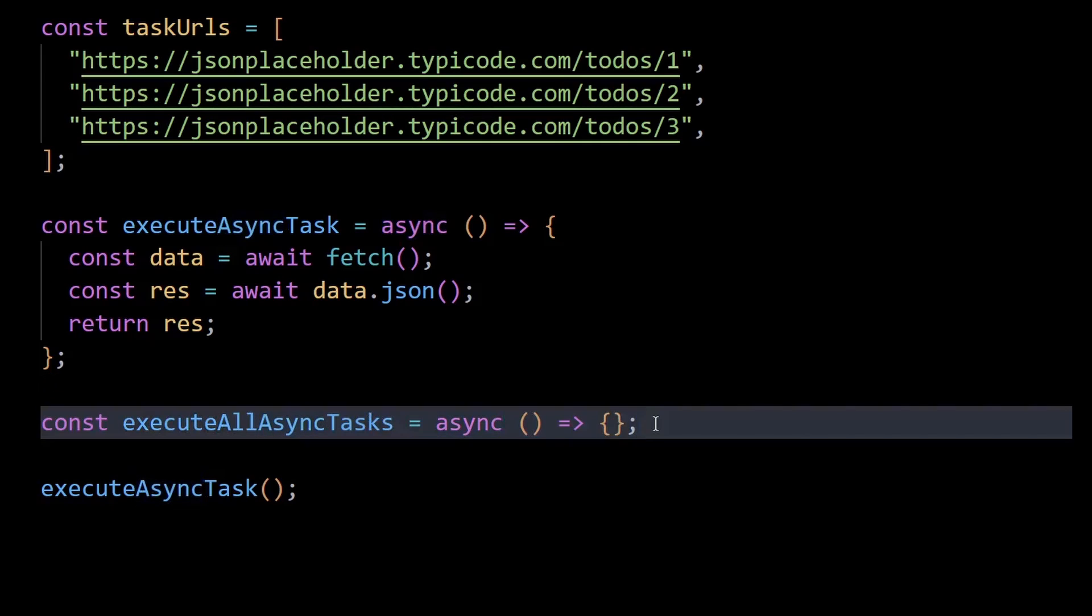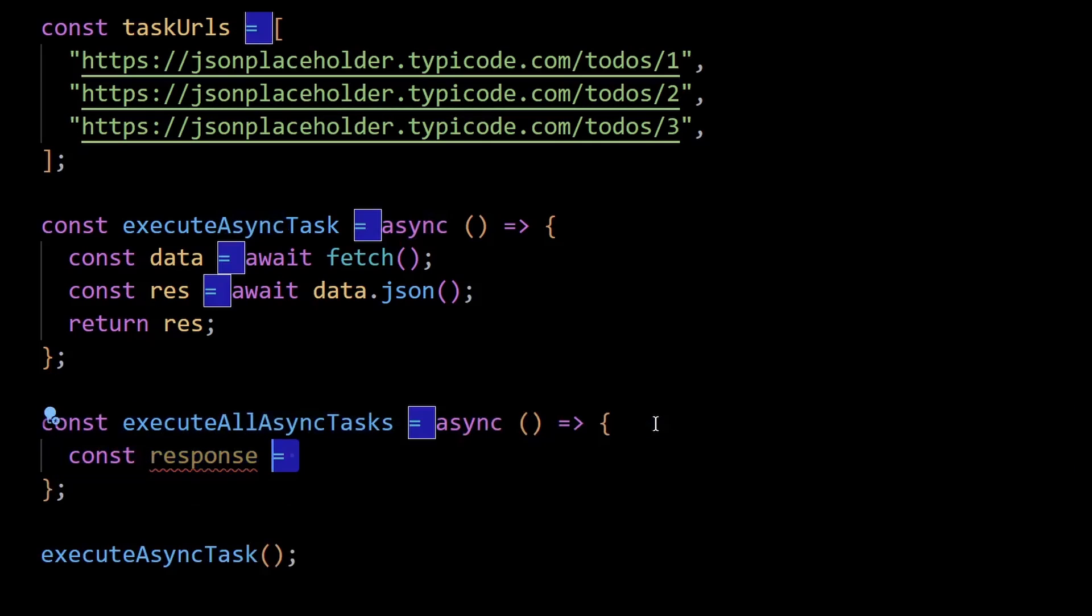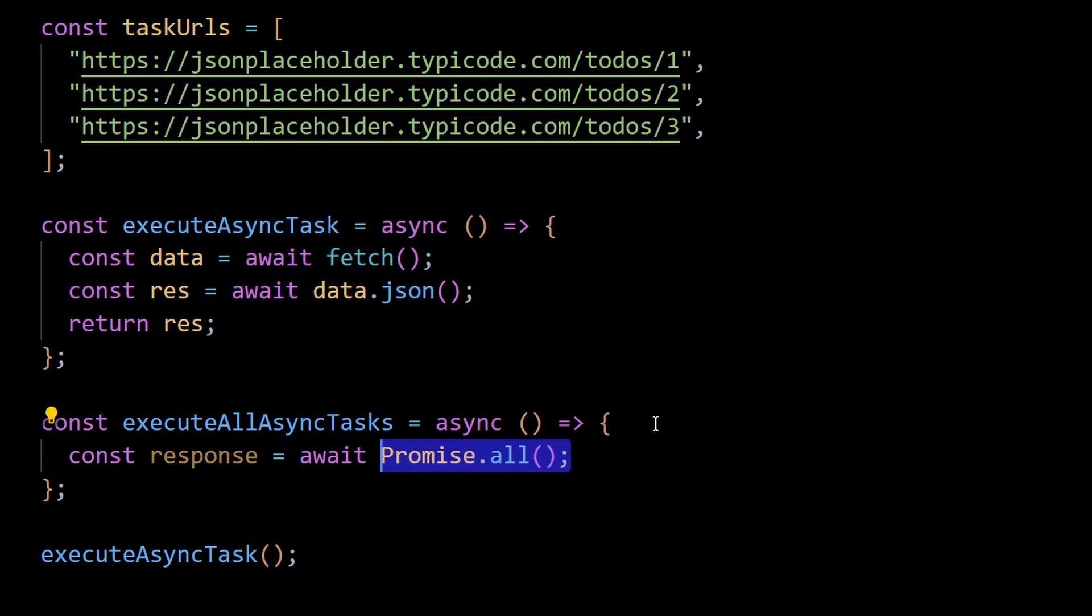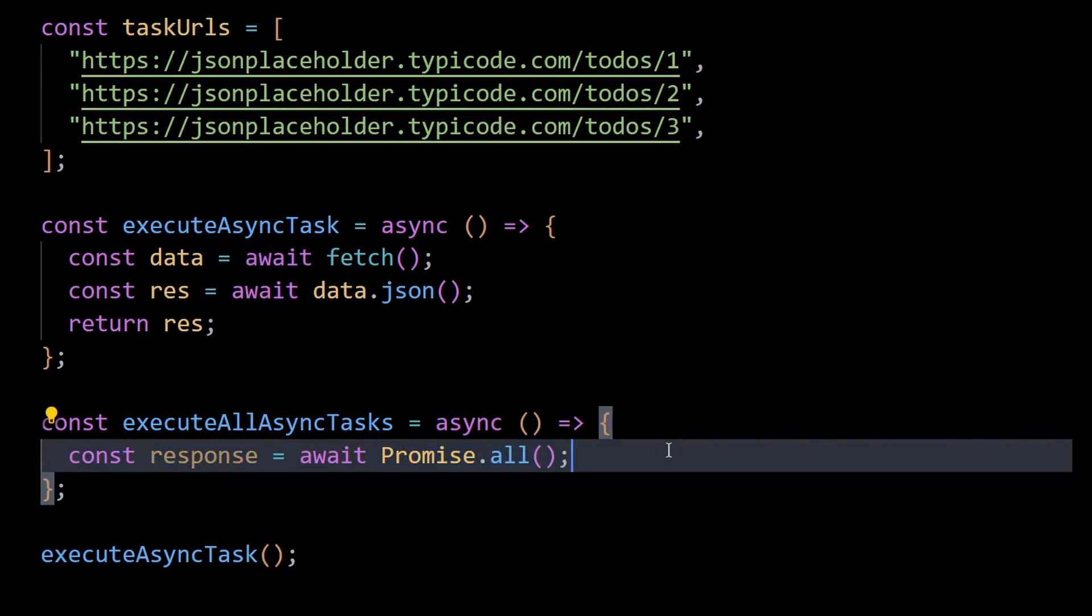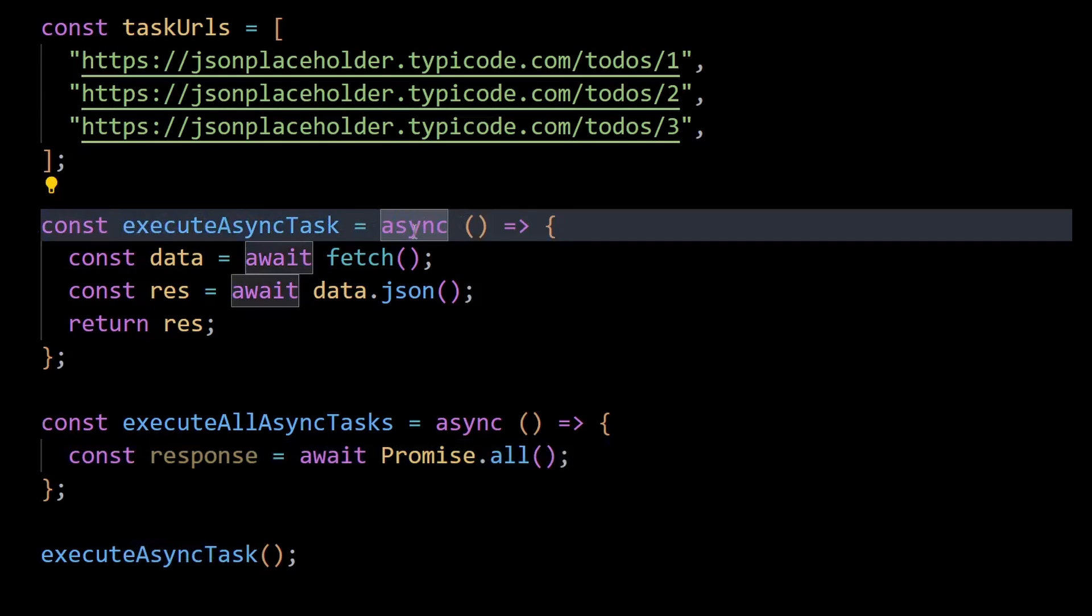This function will call three APIs together. So I'll create a variable named response and set its value by using await promise.all. And because promise.all takes an array of promises you want to execute and our execute async task function when invoked returns a pending promise due to the async keyword.